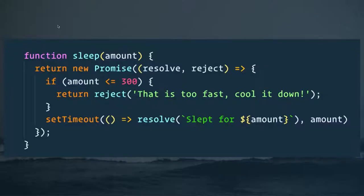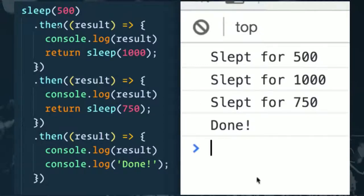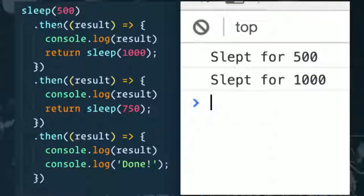It's really easy to make your own promises as well. Here we have a function called sleep where it takes in an amount. The way a promise works is you immediately return a promise, and inside that promise you either resolve it when things went well or reject it when things didn't go well. So in this case, after 500 milliseconds we resolve it with some data, or if it's less than 300 milliseconds we reject it because that's too fast. We can then chain then-then-then on it by returning a new promise from each one.